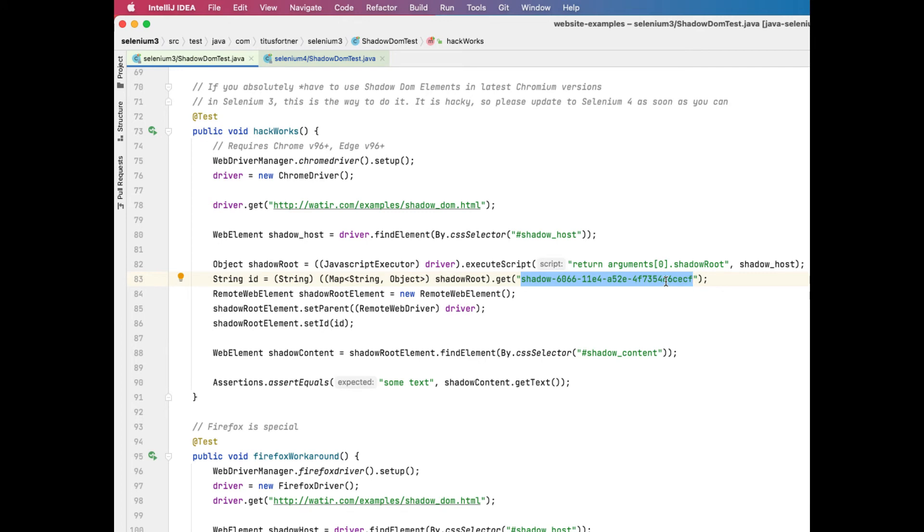And then from there, you have to cast it to remote web driver, set the parent as the driver, and then set the ID with the value you're getting back. And once you do all of that, you can still work with the shadow root as if it were a web element.